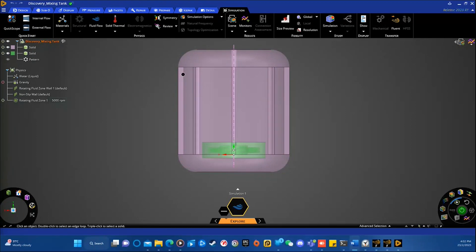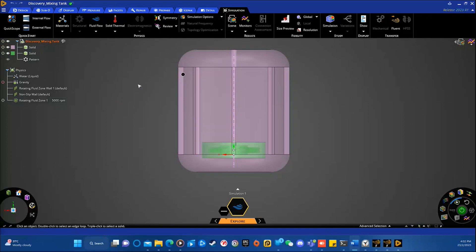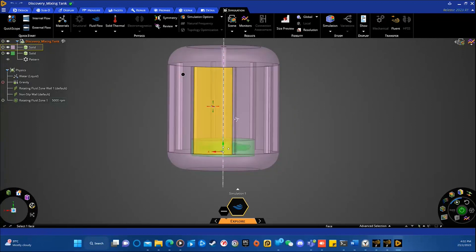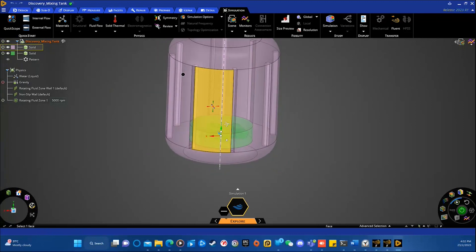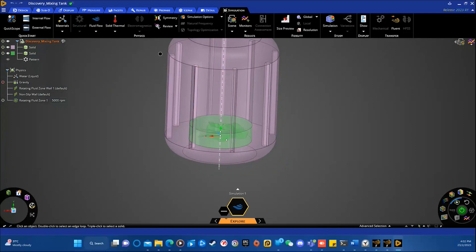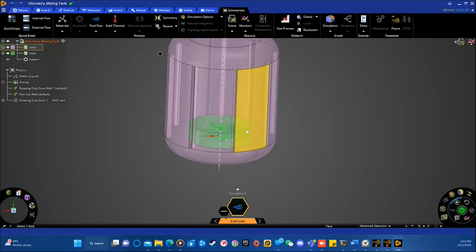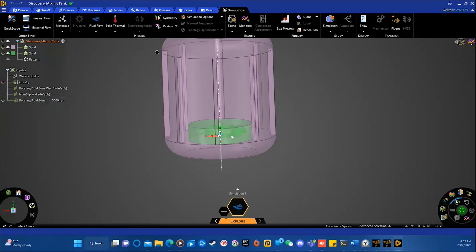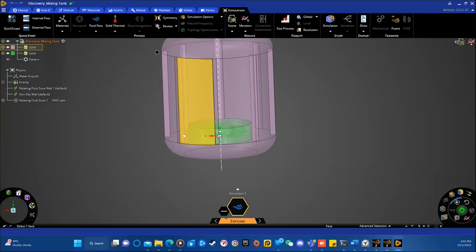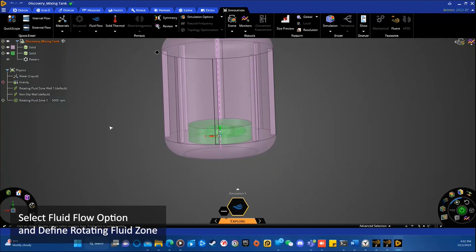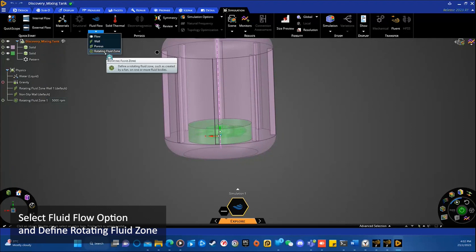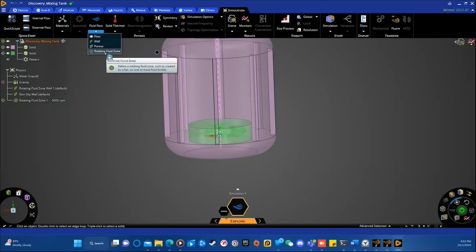So to begin with, let's open up ANSYS Discovery and create a new project. As you can see from my screen, I have a mixing tank with baffles, with eight baffles, and the agitator at the bottom, which is highlighted or colored in green color. So let's select the fluid flow option from here and define your rotating fluid zone.